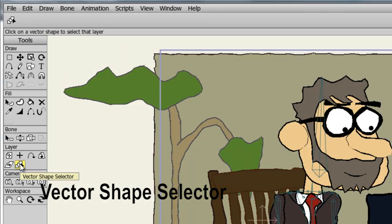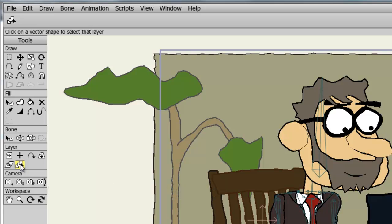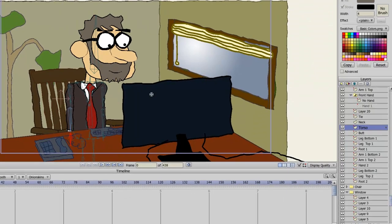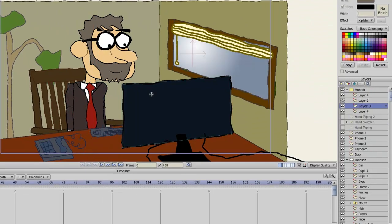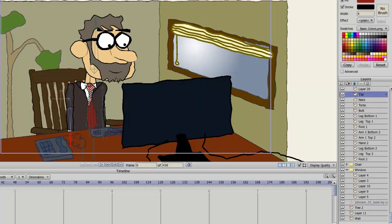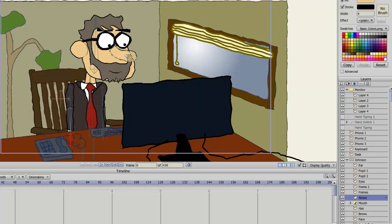The vector shape selector allows you to select any vector shape you currently see on your document. Traditionally, you would only be able to select vector shapes if you were in that vector shapes layer. However, with this tool, I can click on any shape I see and you'll notice as I do this, the corresponding layers are selected on my layers panel. This is great if you have a bunch of layers and it's becoming difficult to locate the layers you need on the layers panel. And that concludes the lesson on Anime Studio Pro's layer tools.